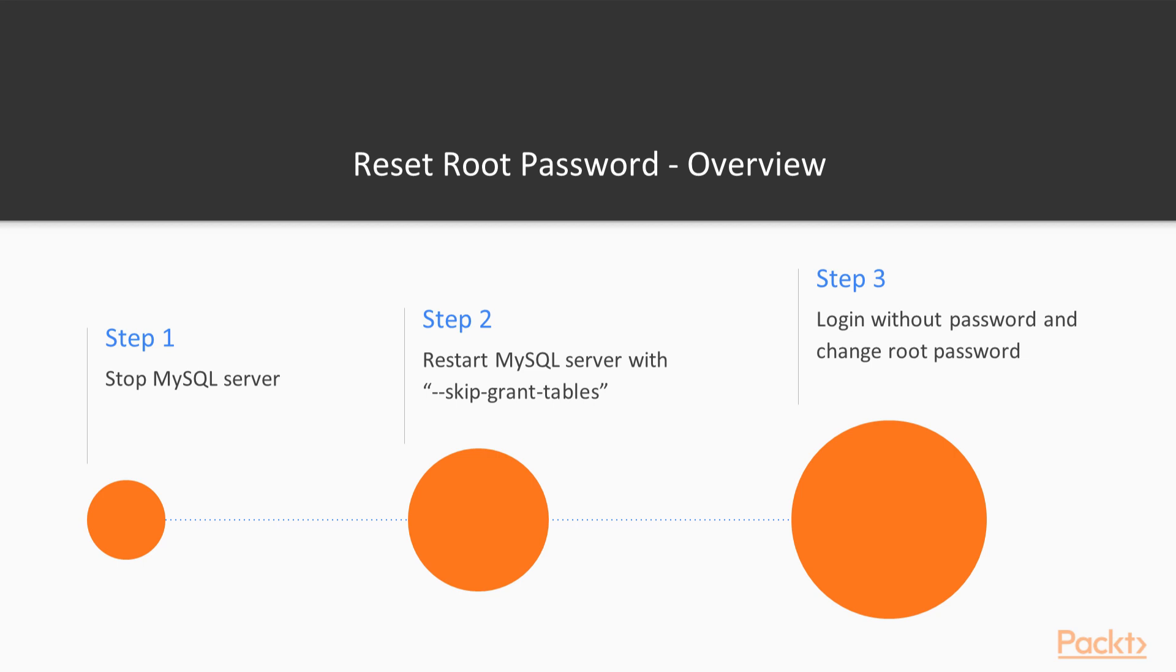To reset the root password, proceed as follows. First, log in to your MySQL server and stop the MySQL daemon. Then restart the MySQL server on the command line using the command mysqld --skip-grant-tables and this will start the MySQL server without a password for any user.